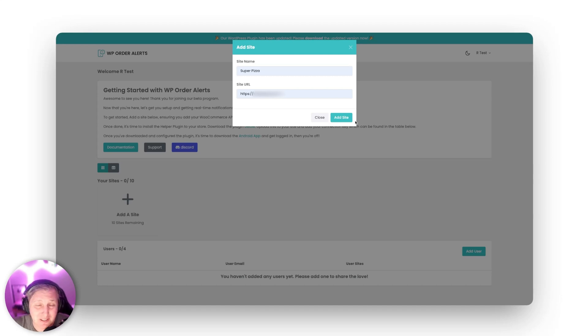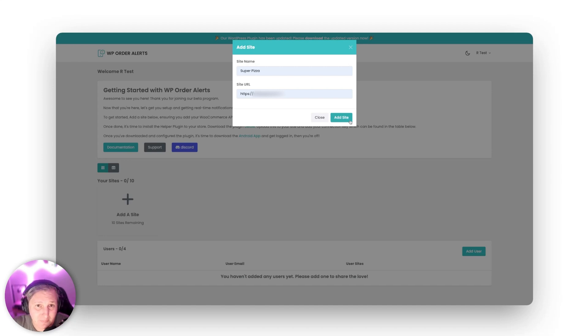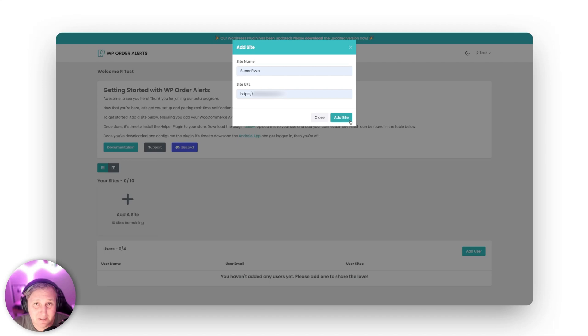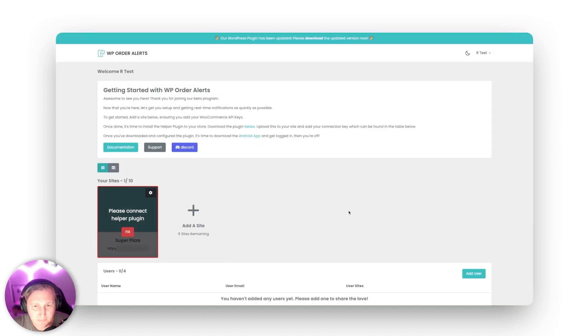Now just also if you are installing this on a local machine unless that server is accessible through the internet it's not going to work because how are you going to get auto alerts for a store that's not connected right? So just keep that in mind. Here I'm going to go ahead and add my site.